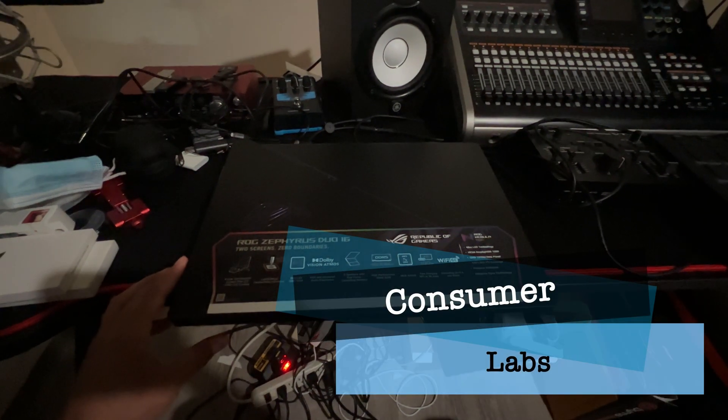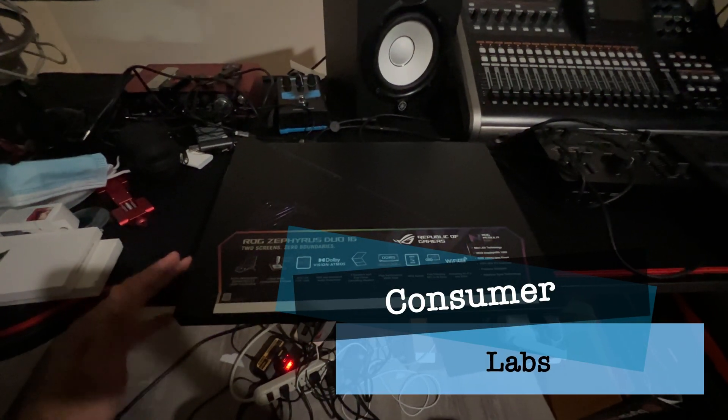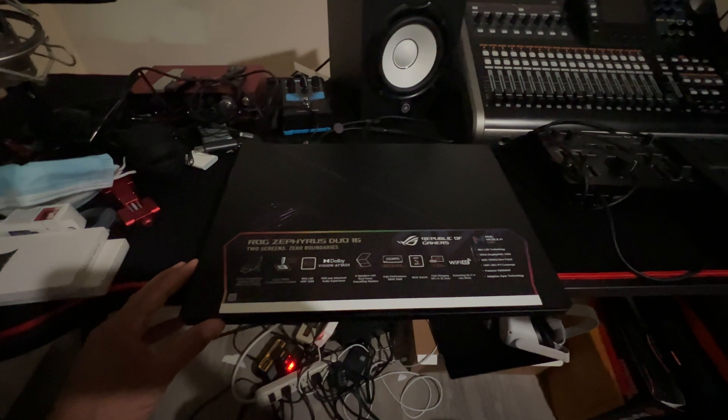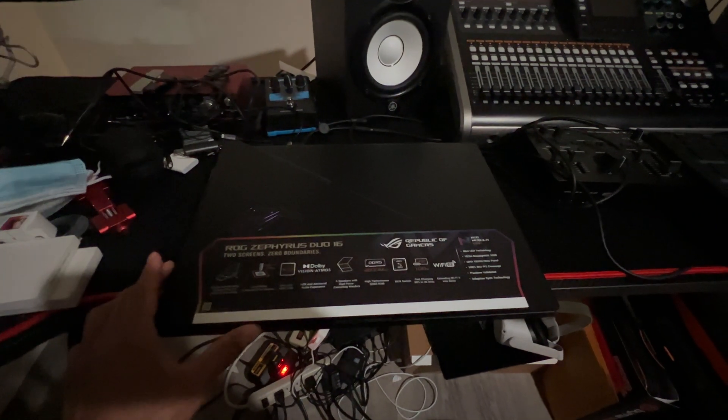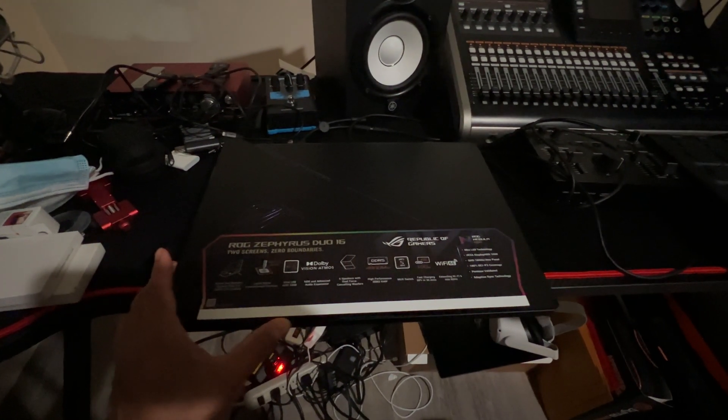Welcome back to Consumer Labs. We're going to talk about how hot can an ROG Zephyrus Dual 16 get. It's a 2022 edition.